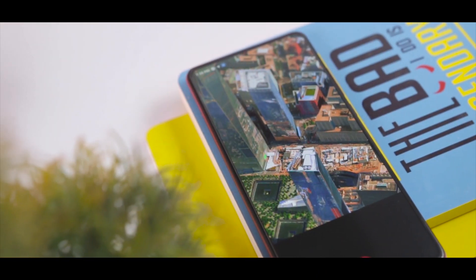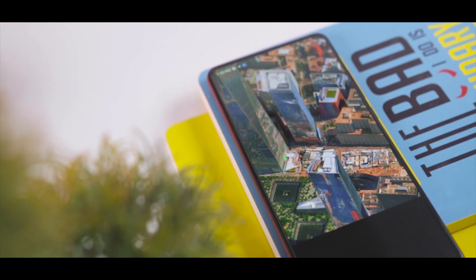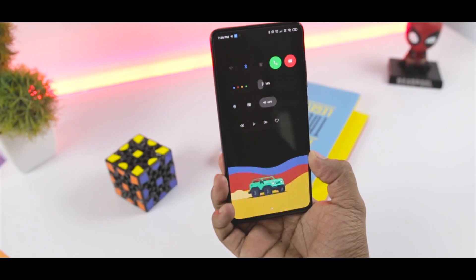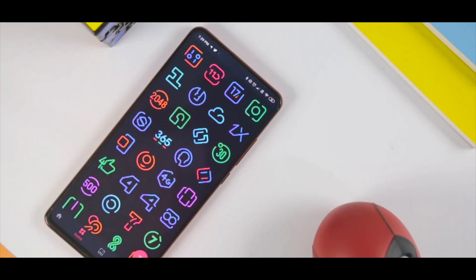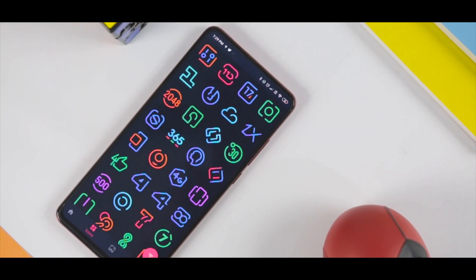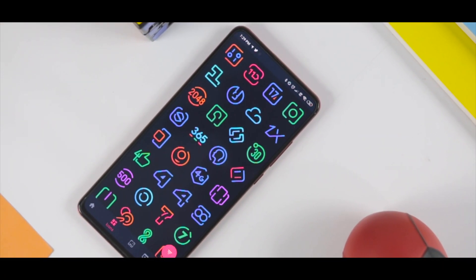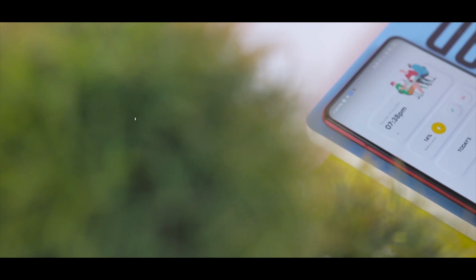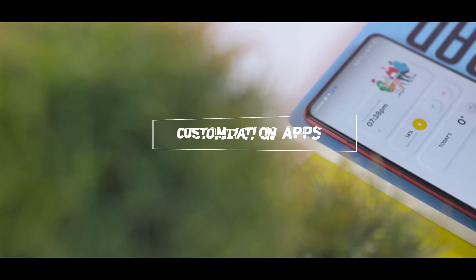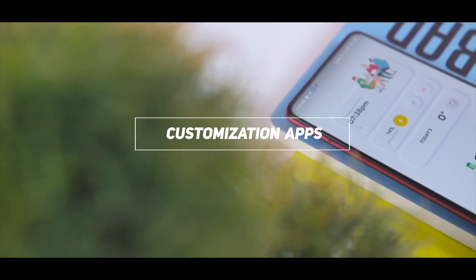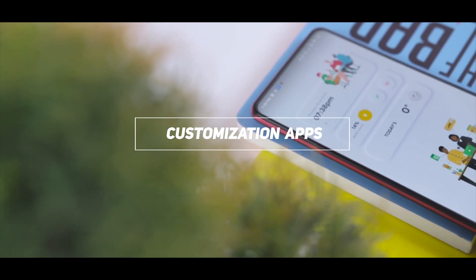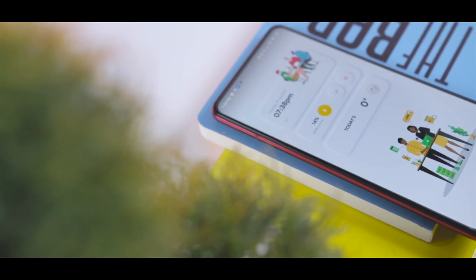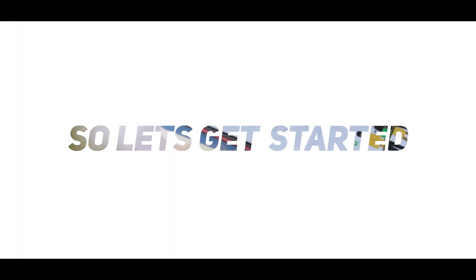So guys, we are back with a brand new video on best customization apps, in which I'll be showcasing top 5 amazing apps that will help you in customizing your Android to a next level. And as always, all the download links will be in the description down below. So let's get started.